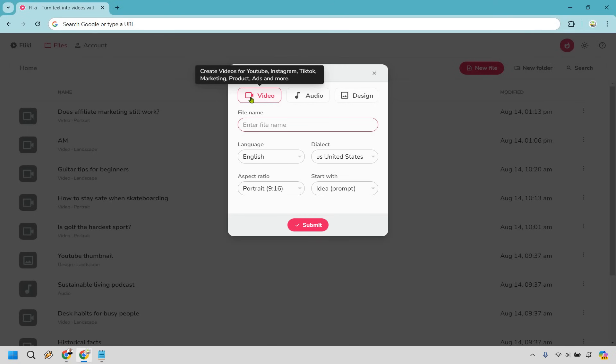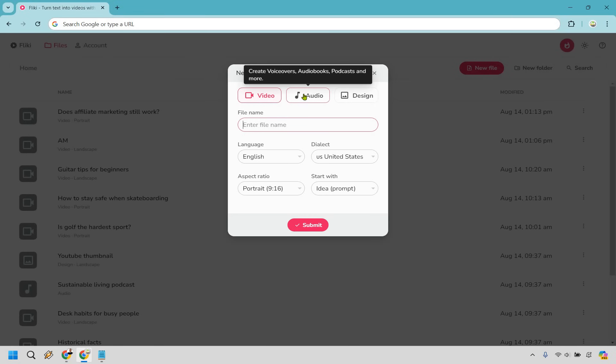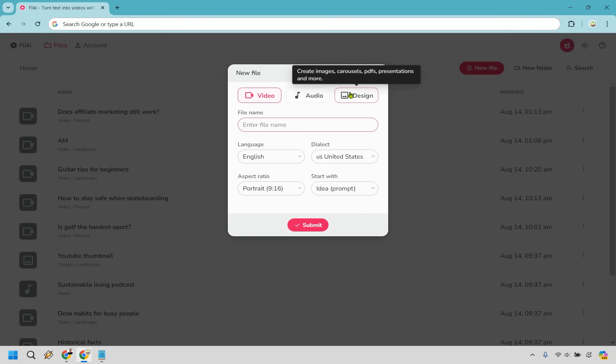We have video, so for YouTube, Instagram, TikTok, and so on. Audio is going to be for voiceovers, audiobooks, podcasts, and more. And we have design, where we can create images, carousels, PDFs, presentations, and more.